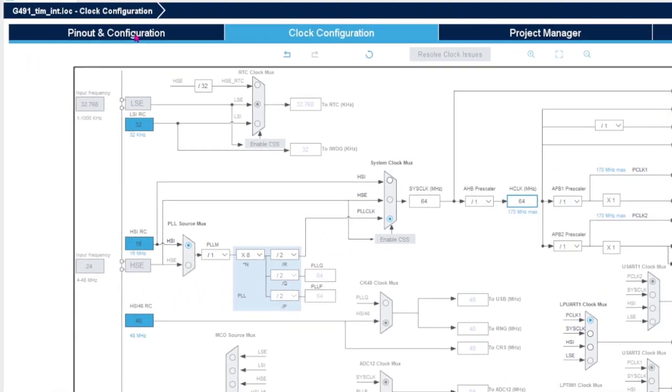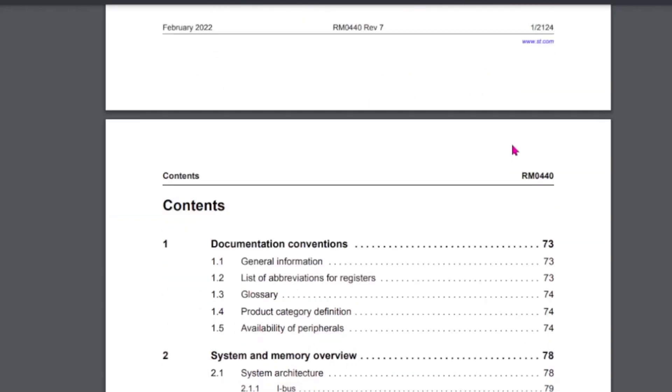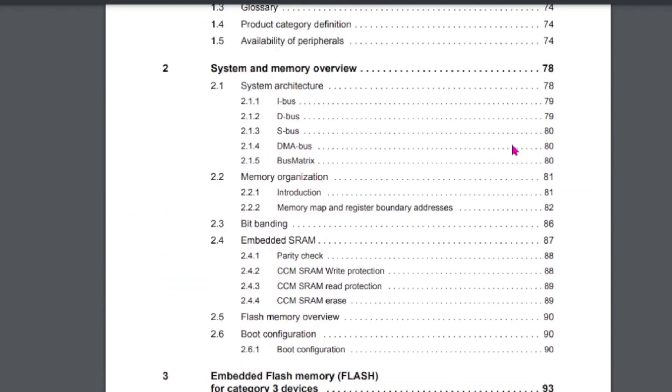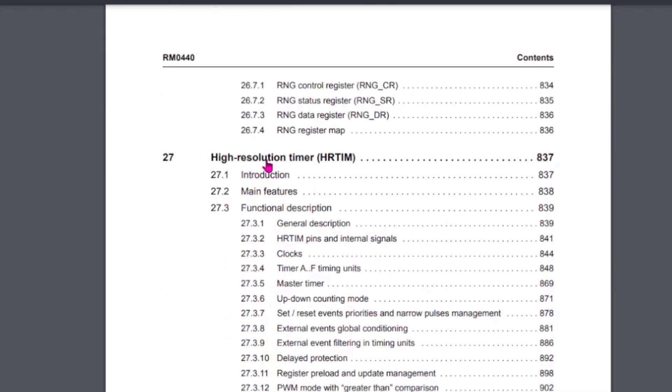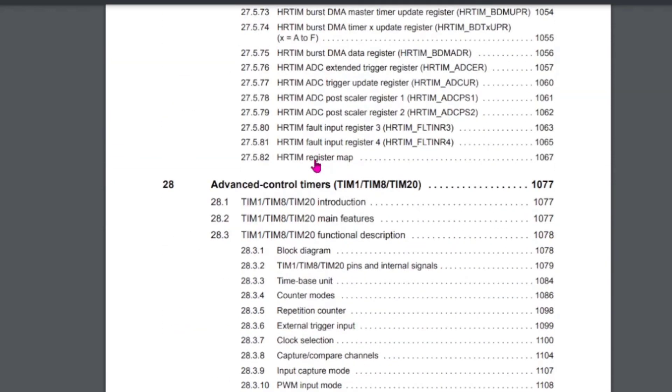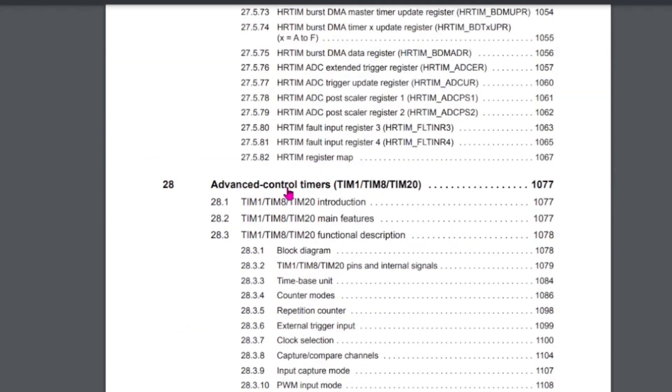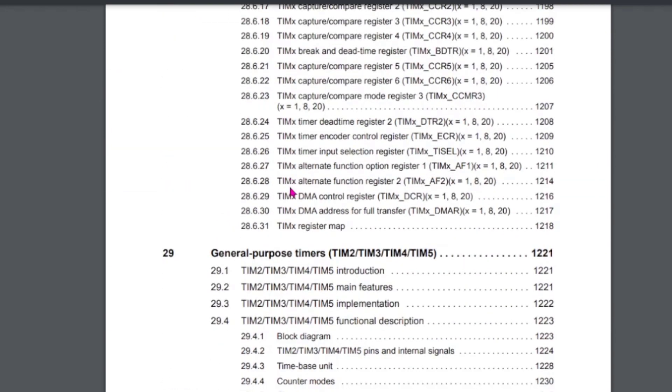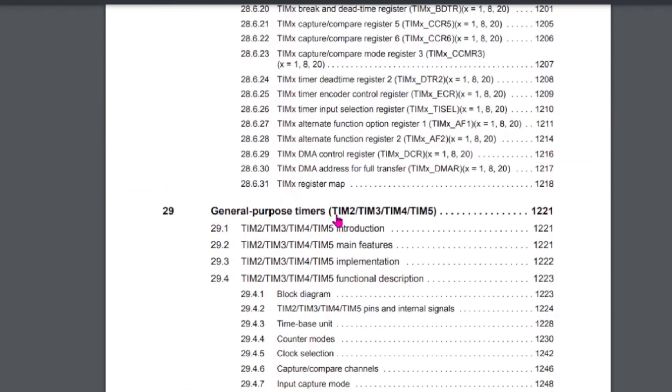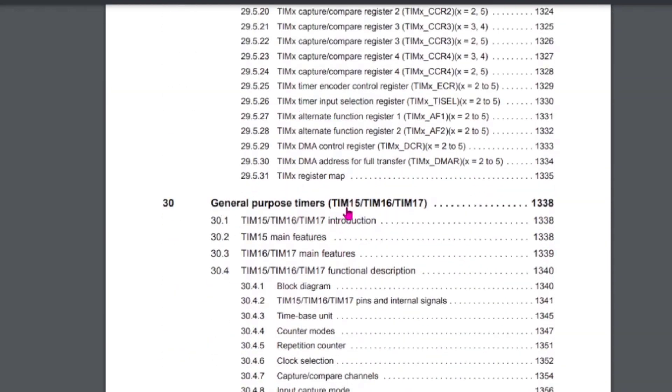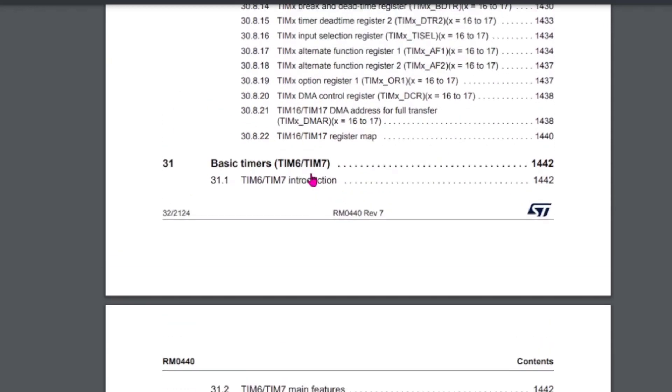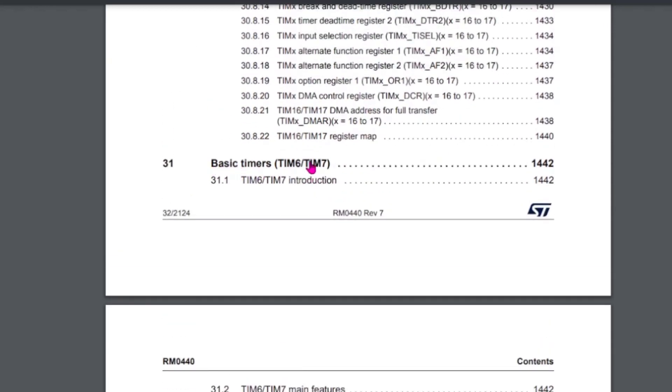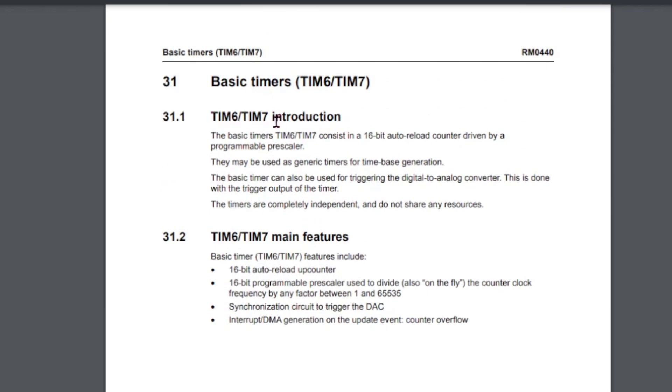Here we want to look for the timers. We start with high-resolution timer, which is unnecessary for our purposes, then we have the advanced control timers, which we don't need. Then we have general purpose timers and more general purpose timers. I'm looking for the basic timers. The basic timers, we can see that we have timer 6 and timer 7. Timer 6 and 7 are basic timers consisting of 16-bit auto-reload counters driven by a programmable prescaler. It sounds like that is something for us.